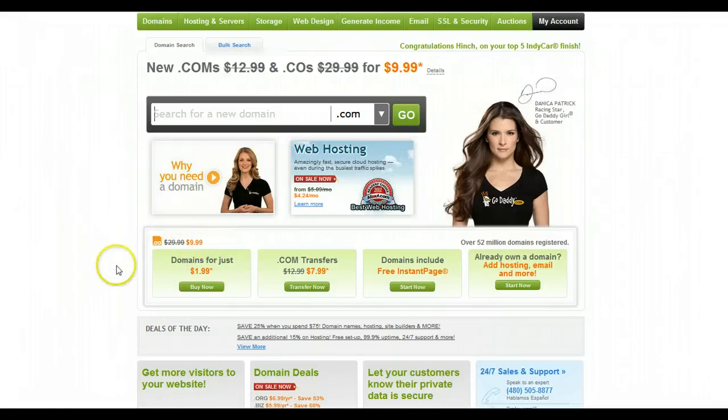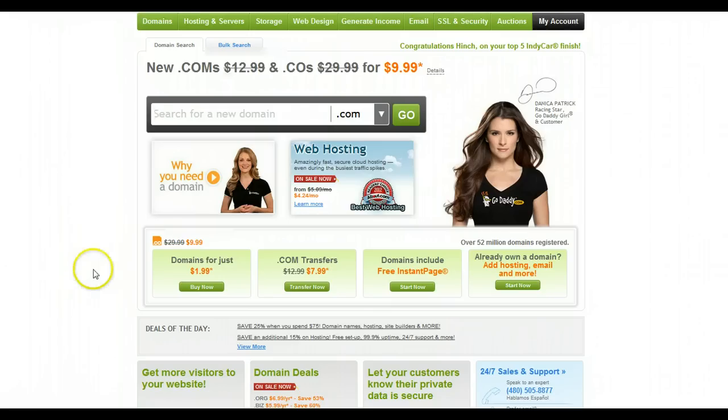Hi everybody, this is Darryl with the Into the Darkroom support team and this is just a quick video tutorial on how to find your GoDaddy FTP information.